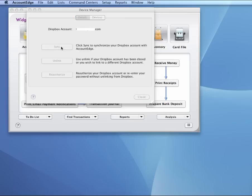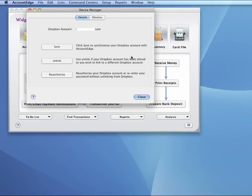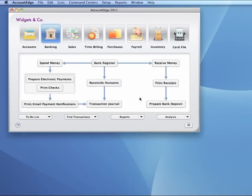I'll click the Sync button, and depending on how many cards and how many items you're syncing, this could take a minute, might take just 10 seconds. This one shouldn't take too long. OK, and we're done. Now, I'm going to close out of this, and let's jump over to the iPad.